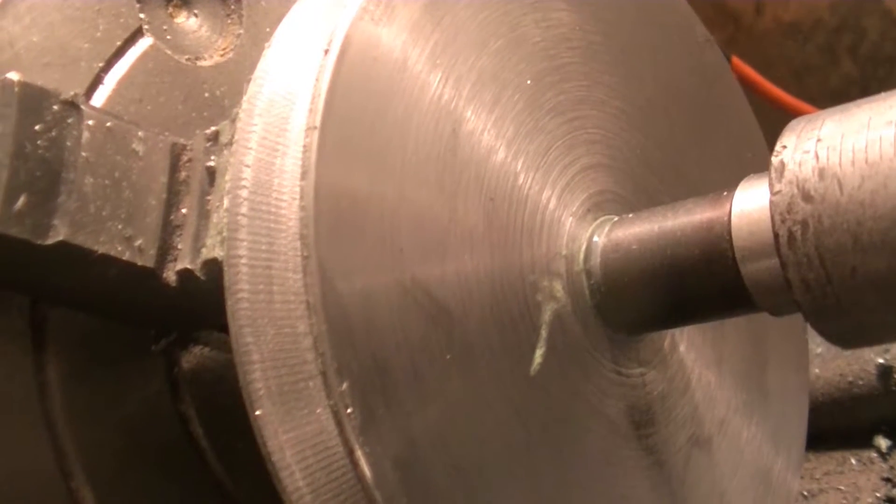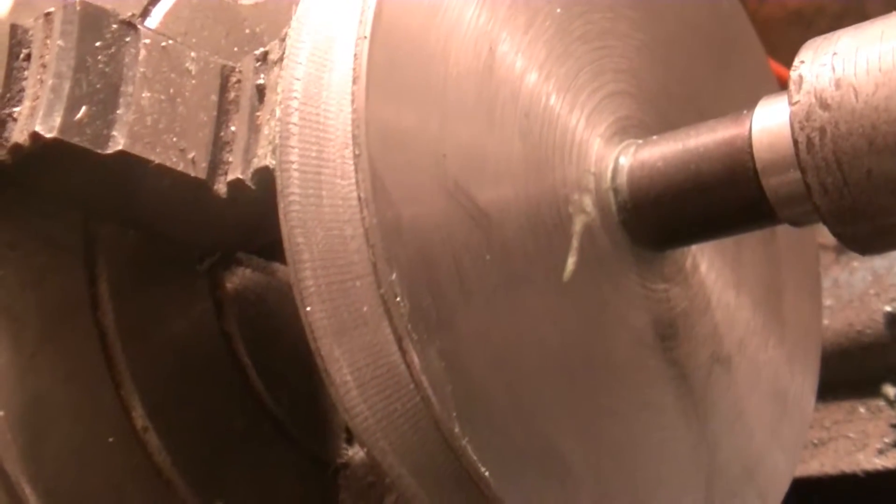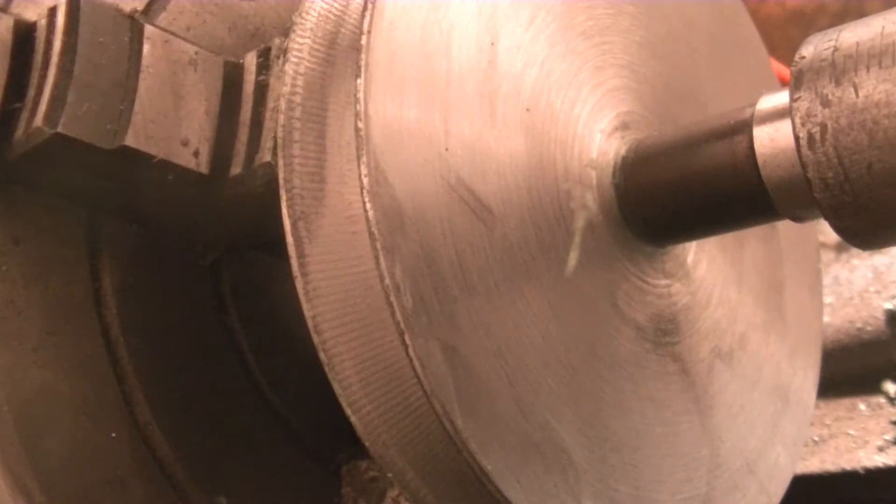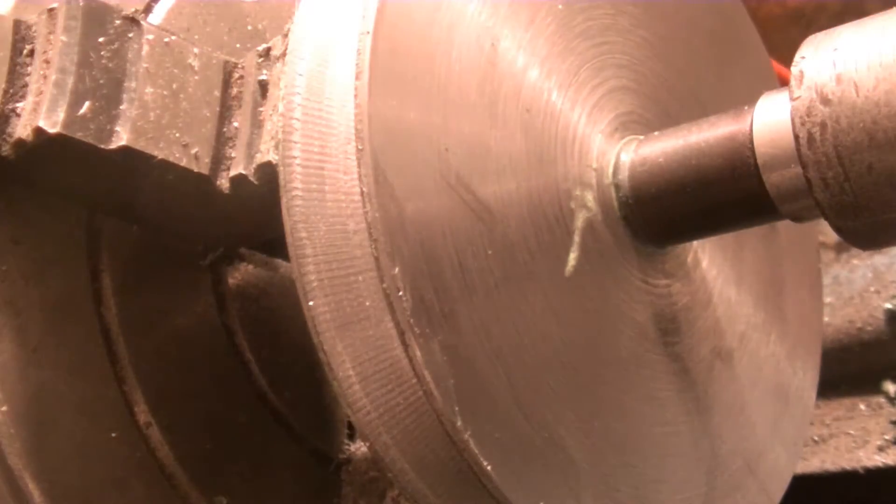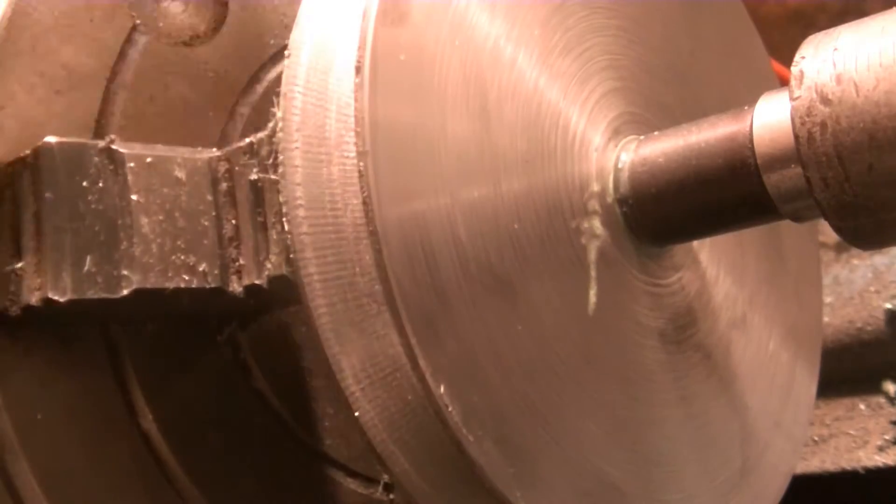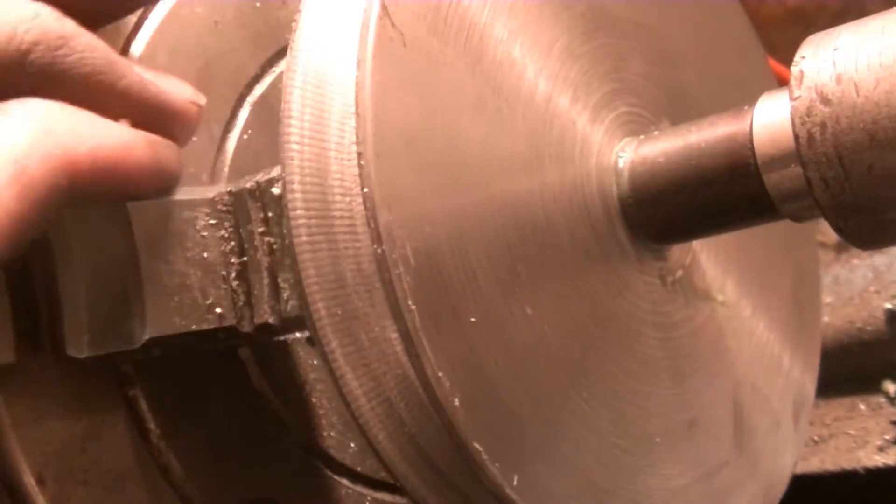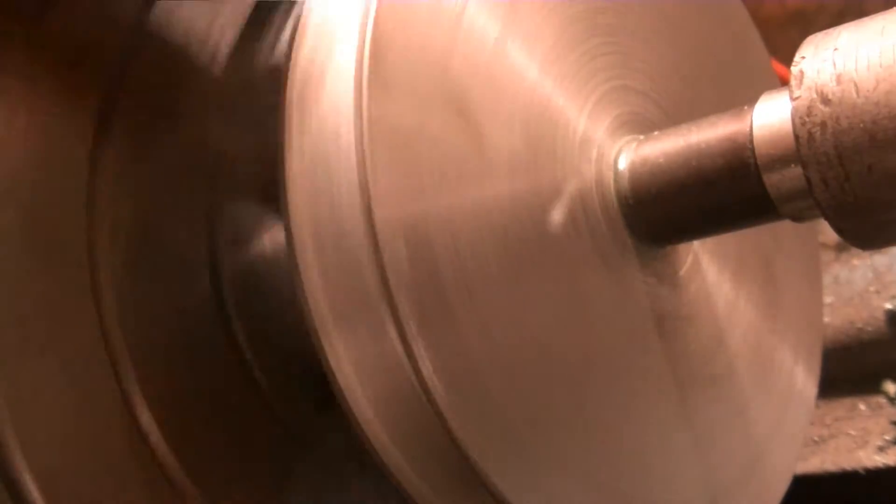What I'm going to do now is we're going to take it out of back gears and then I'm just going to sand this.